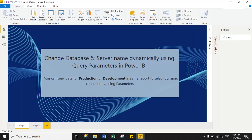Hello friends, welcome to this Power BI tutorial. In my previous video I explained what query parameters are in Power BI and how we can create them. Today I will explain how you can change the database and server name dynamically using query parameters in Power BI, and view data for production or development in the same report using dynamic connections.